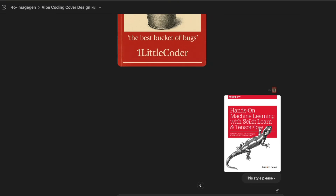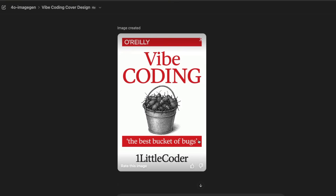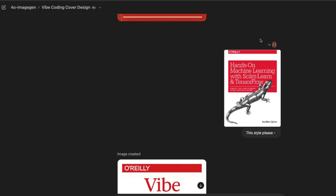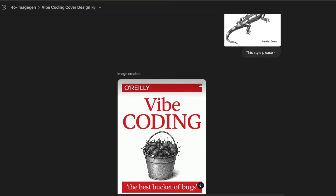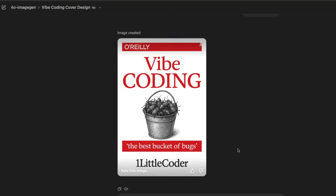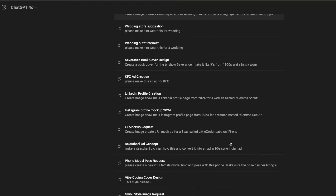Then I gave an input image and asked it to replicate that style. It mostly did fine — it took the O'Reilly color combination, kept the bugs from the previous image, and said 'Best Bucket of Bugs.' If you were to create cover images for books, I think this is going to do a pretty good job.